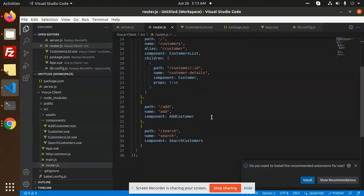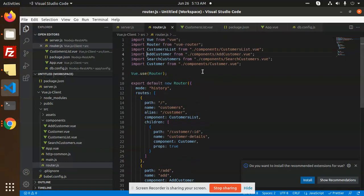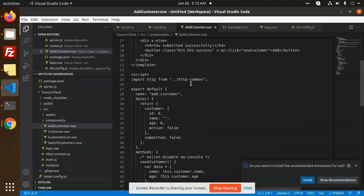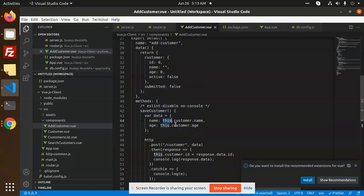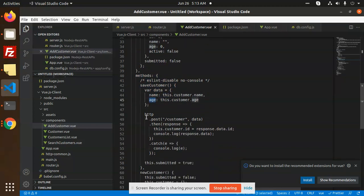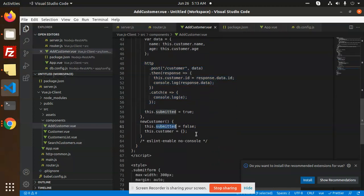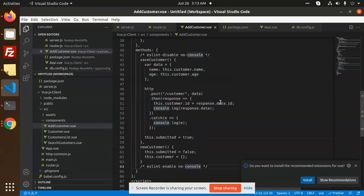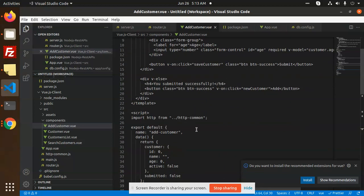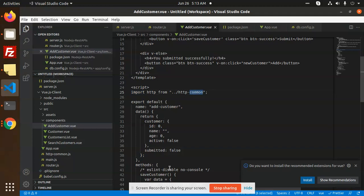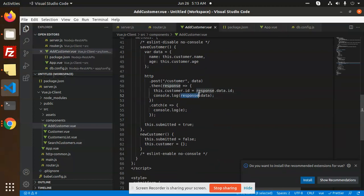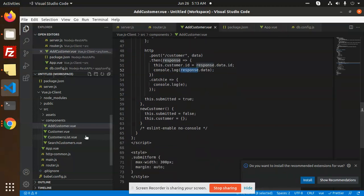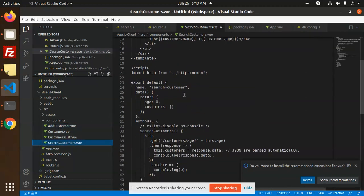Then we have the add customer component. Here you can see the HTTP import, name 'add-customer', returning customer ID and name. In the methods, we have the 'save customer' method. We take the name and age, then call the API with the new customer data. Basically, whatever data we need, we take it from the form and using the imported http-common, we send it to the REST API which handles the rest of the process — whether the data is added or not.